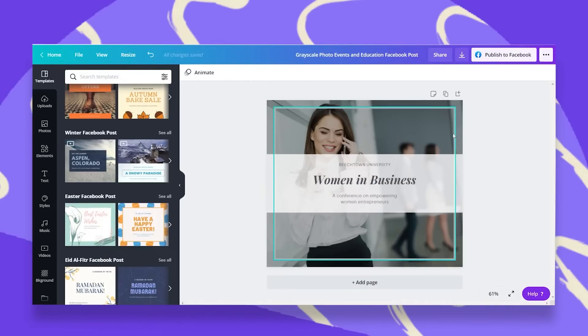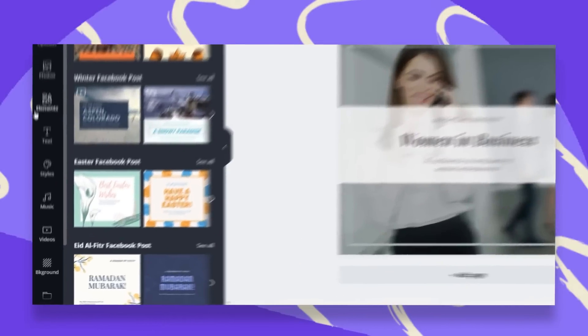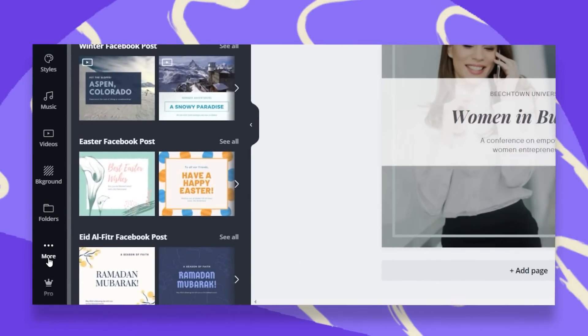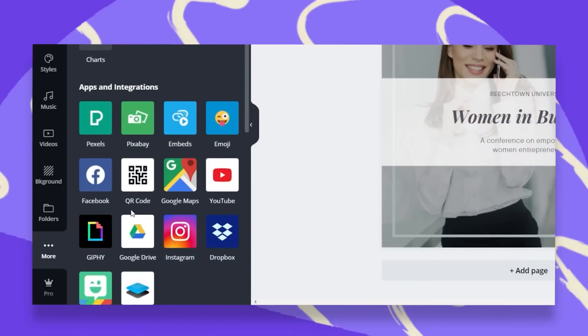Once I have my design ready, I just go to the left black menu and scroll all the way down and click on the three dots that say more. You have here all the apps and integrations with Canva. You can find here your QR code.